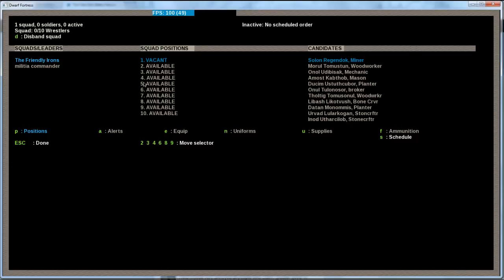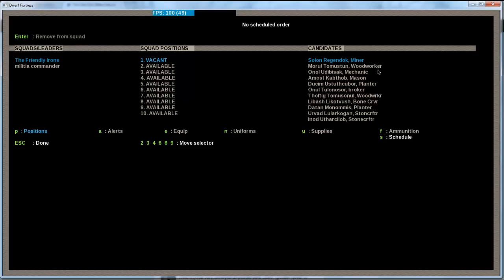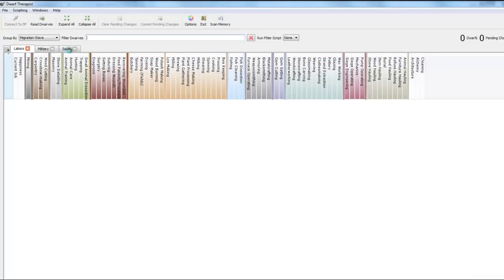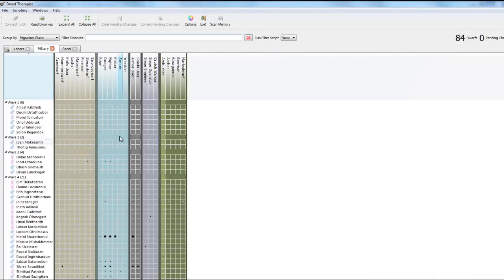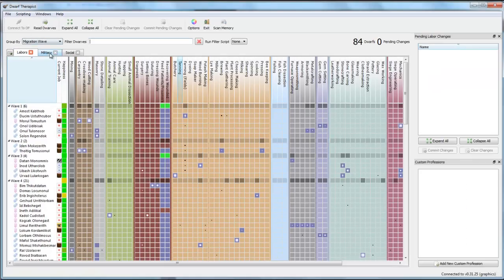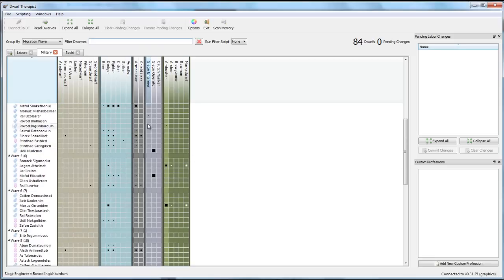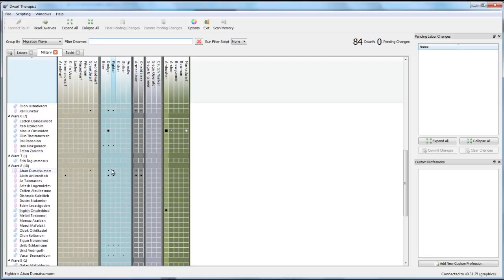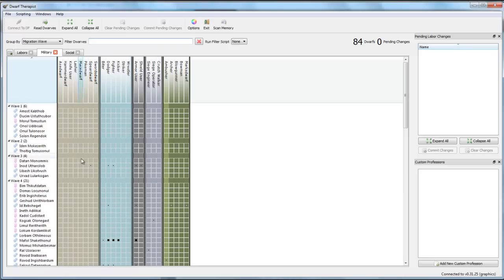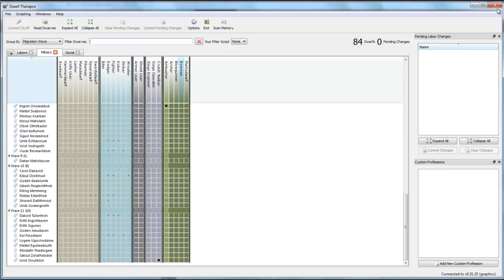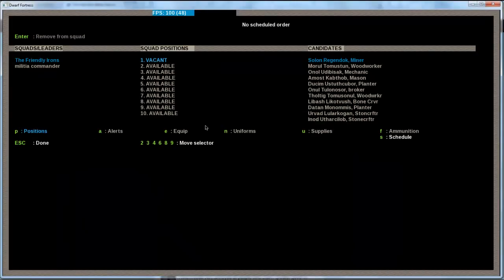And there we are. They are called the friendly irons. It's a squad that has a leader vacant and nine other positions. So I'm going to add some people in here. And it's advisable to check with a dwarf therapist first if you are serious about it on what skills they have. So if I go in dwarf therapist to military I can see what skills they have. Some are really good siege operators. Some are good dodgers and so forth.